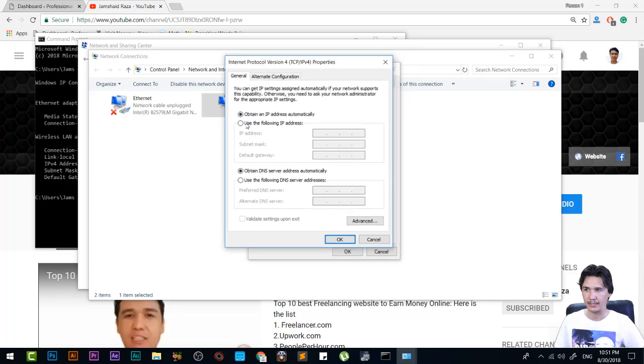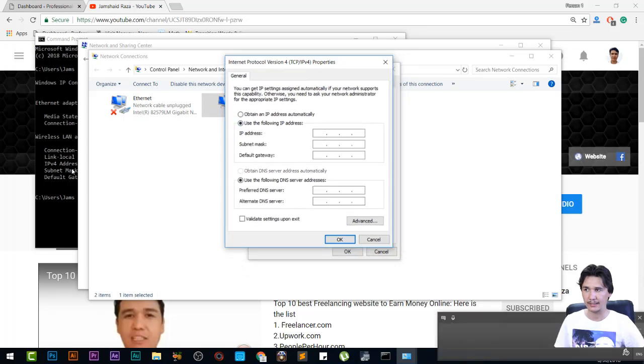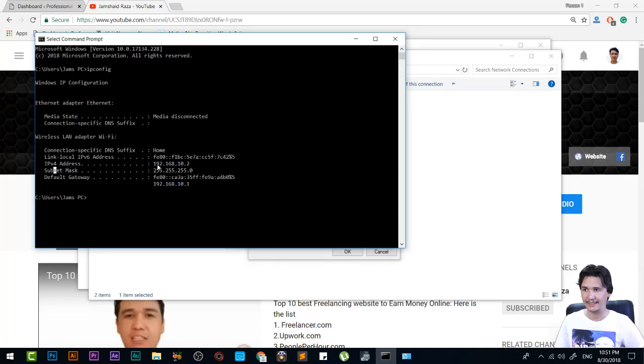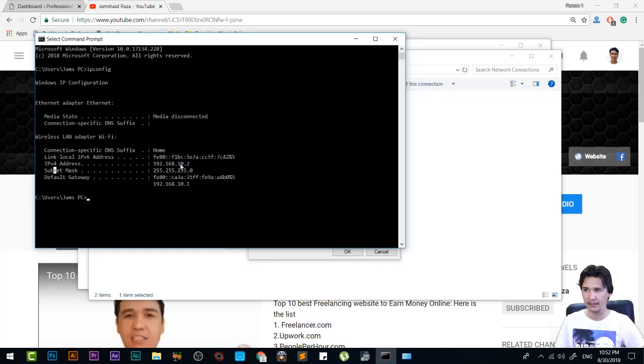Now what you're going to do: the IP address which you found here, you already see 192.168.10.2. In your case, it may be different, but those three should be as they are, as shown in the command prompt.